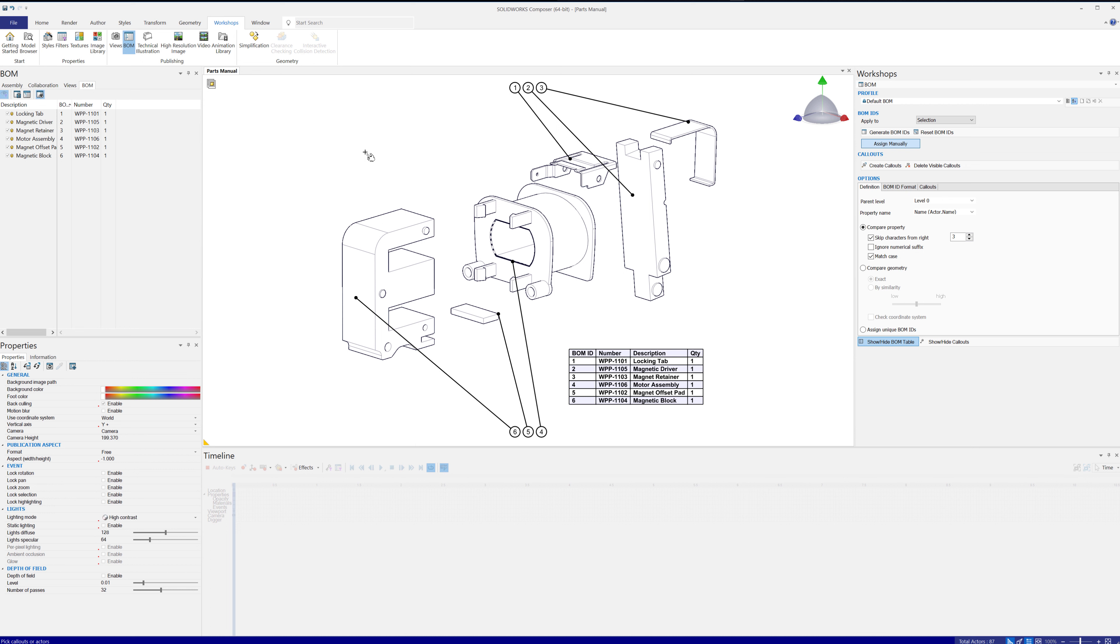So again, full recap is you want your balloon sequence to reset for each view. What's the quick and easy way? Assign Manually. What's the one-off way? Modify the Bill of Material ID on the component basis, and then kind of trek forward from there.